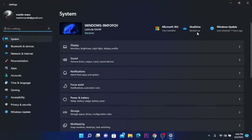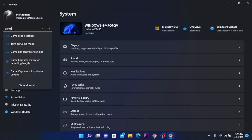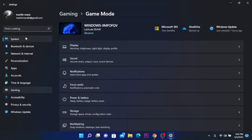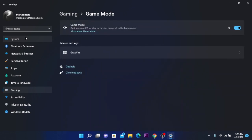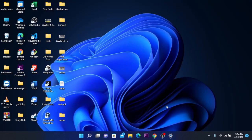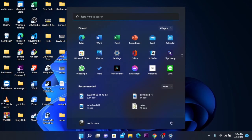For the next step, go to Settings and search for 'game mode.' Go to game mode settings. If you play games on your PC and you need maximum performance of your CPU, you'll have to have this on because this will optimize your PC by turning off things in the background. Make sure to have this on.